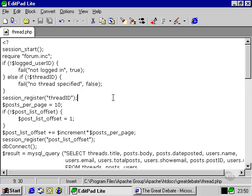If the thread has been specified then we need to register it. We're going to set an arbitrary figure posts per page equals 10.